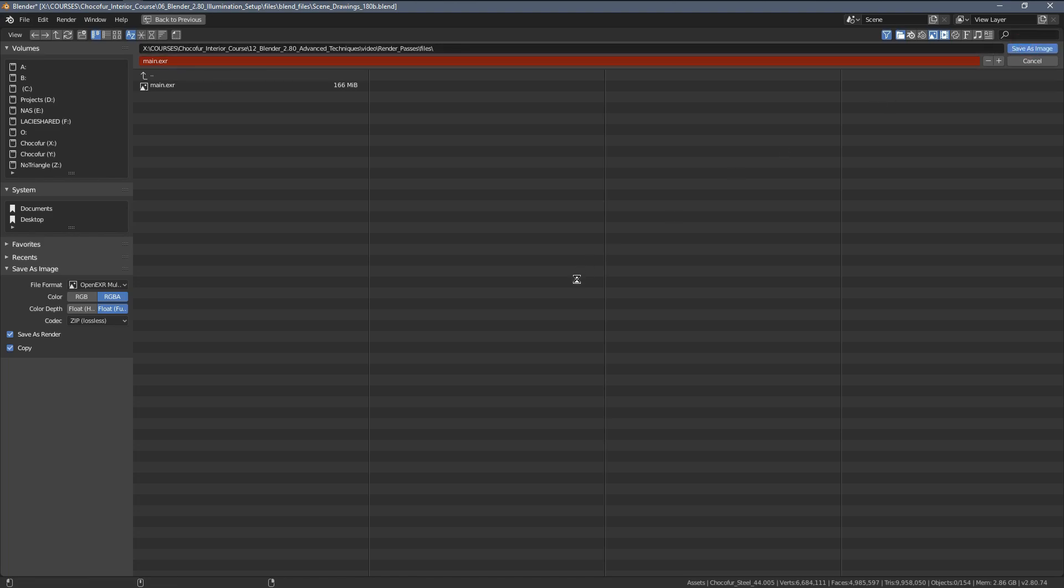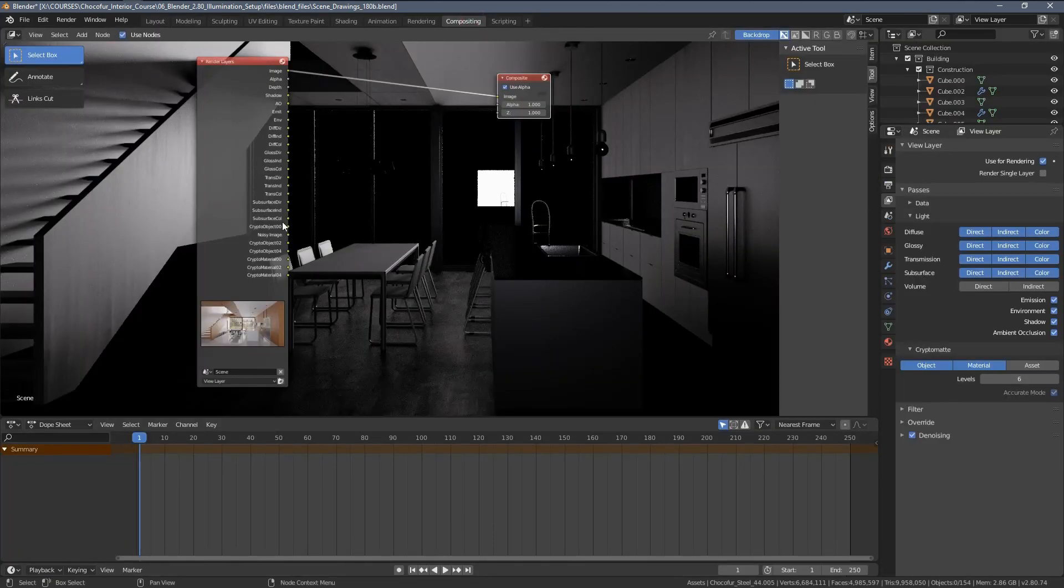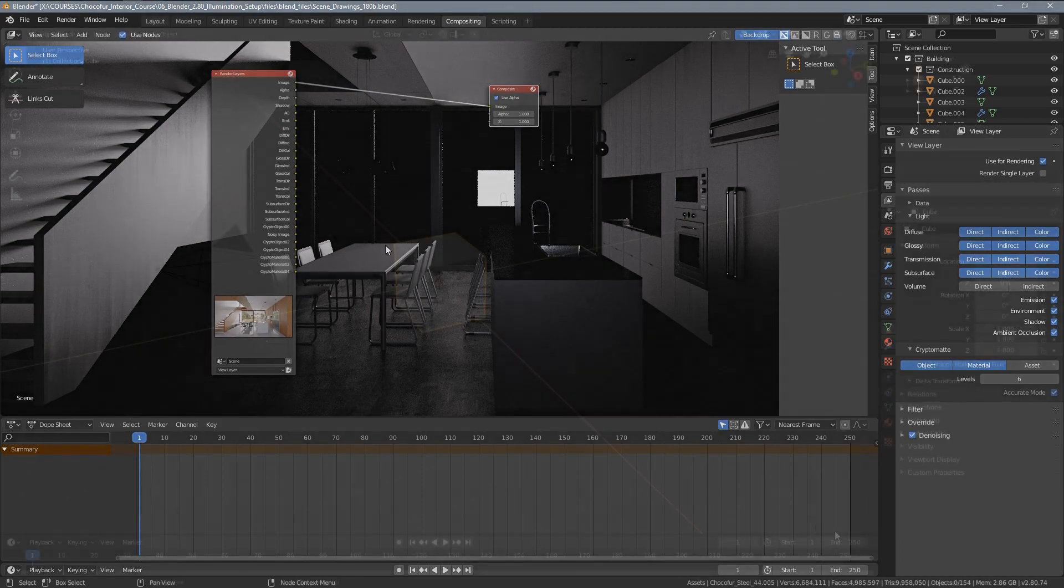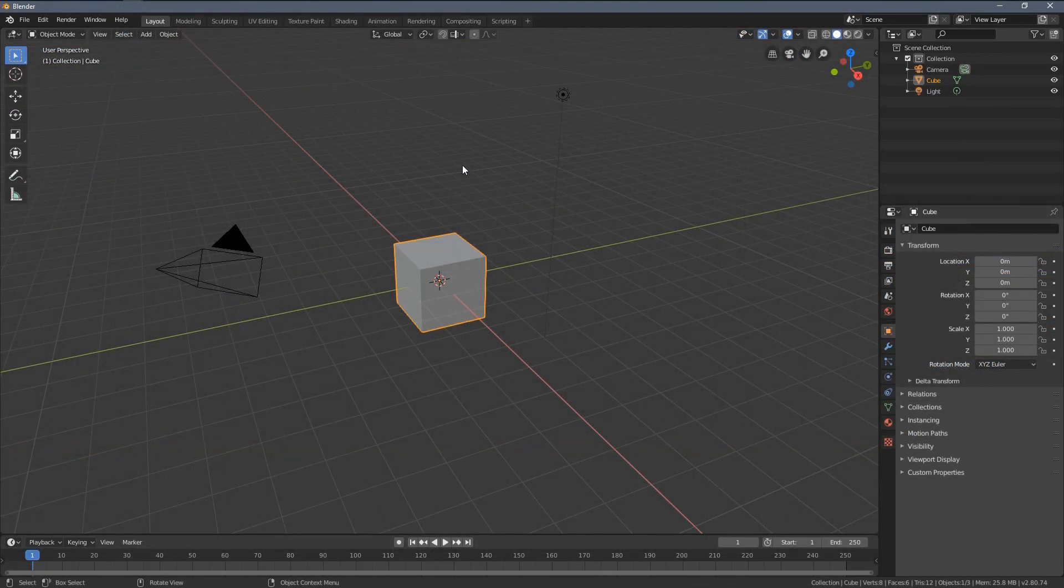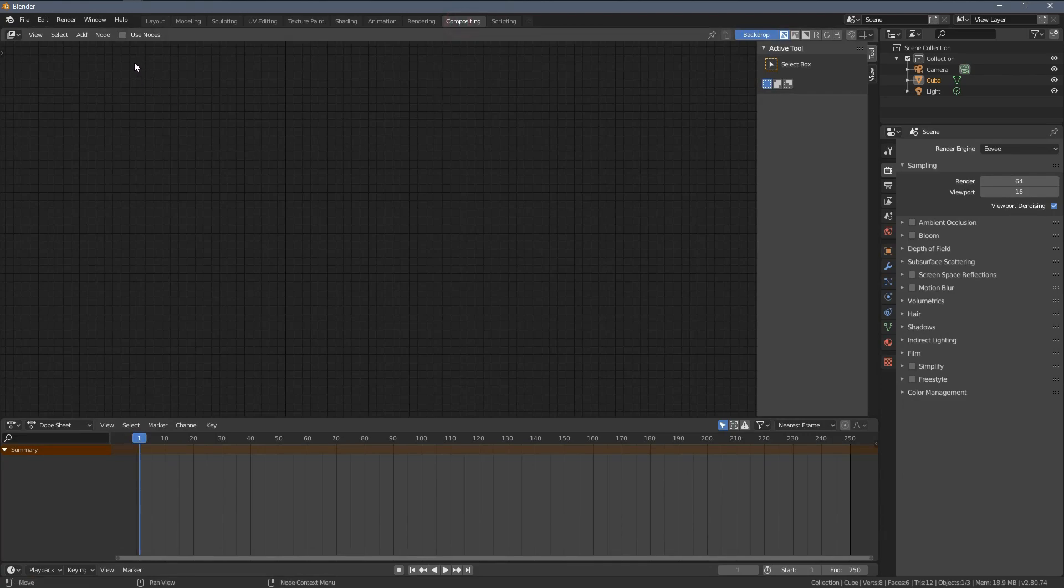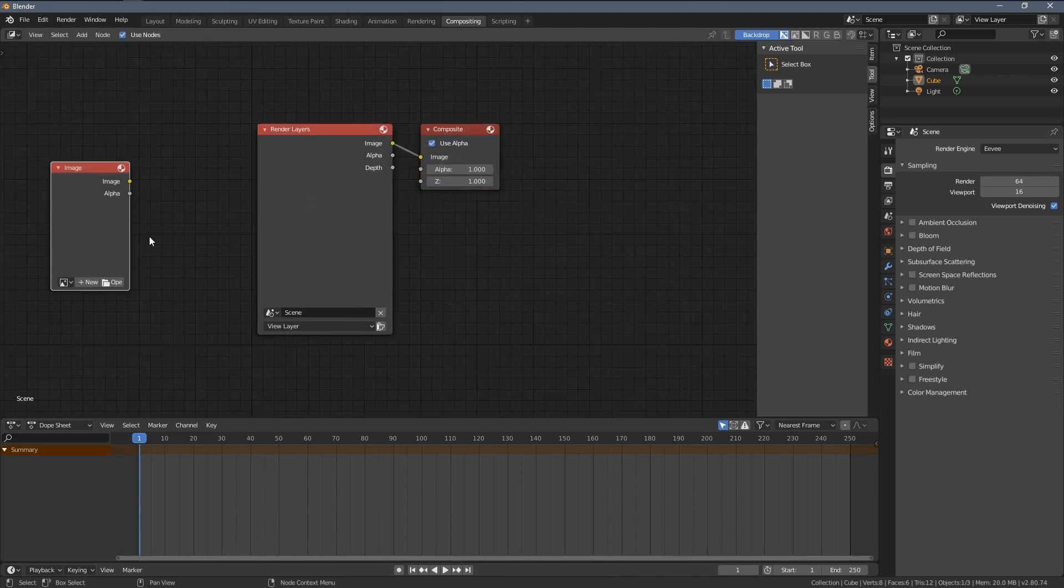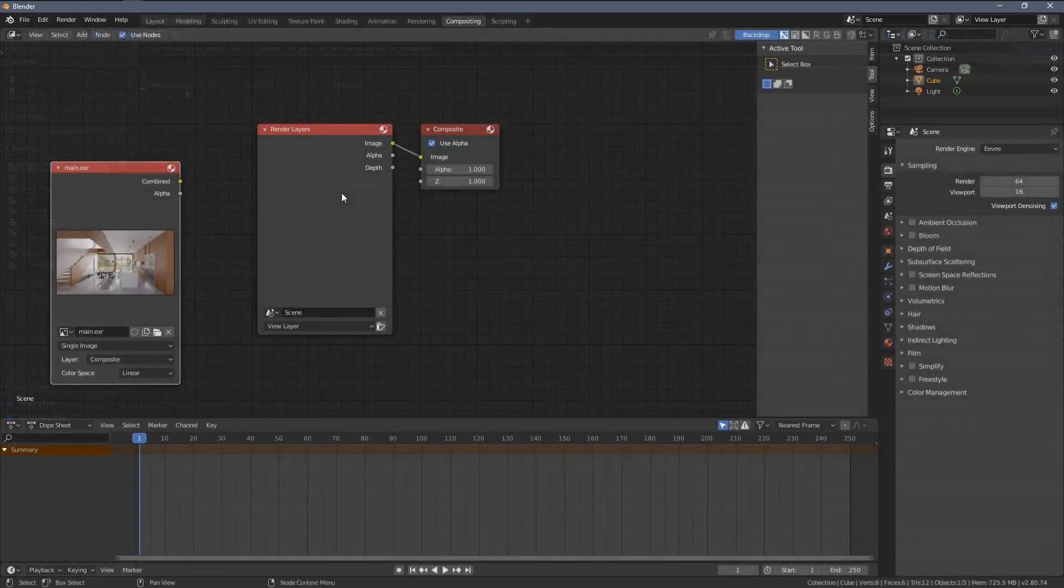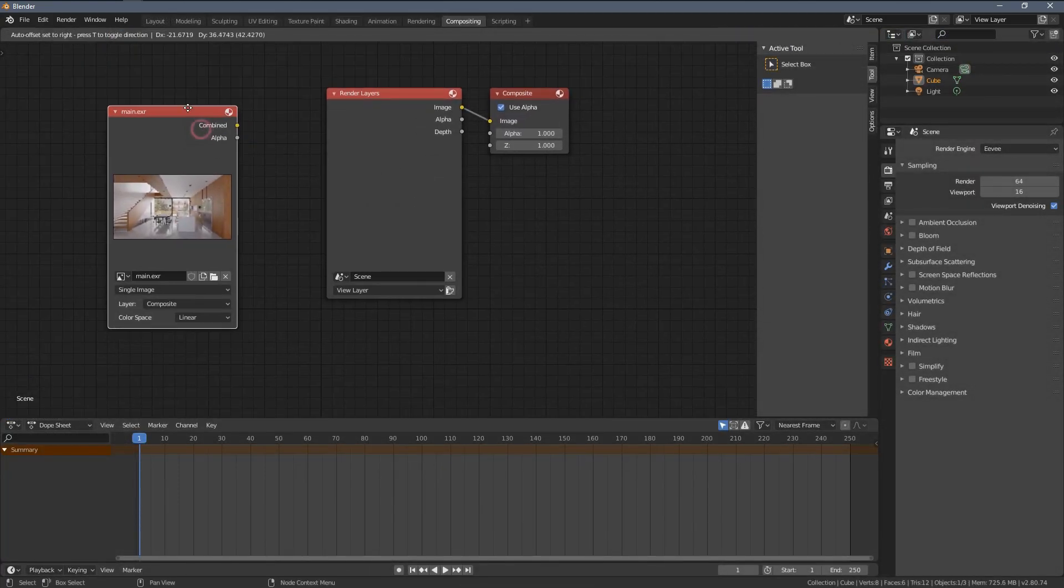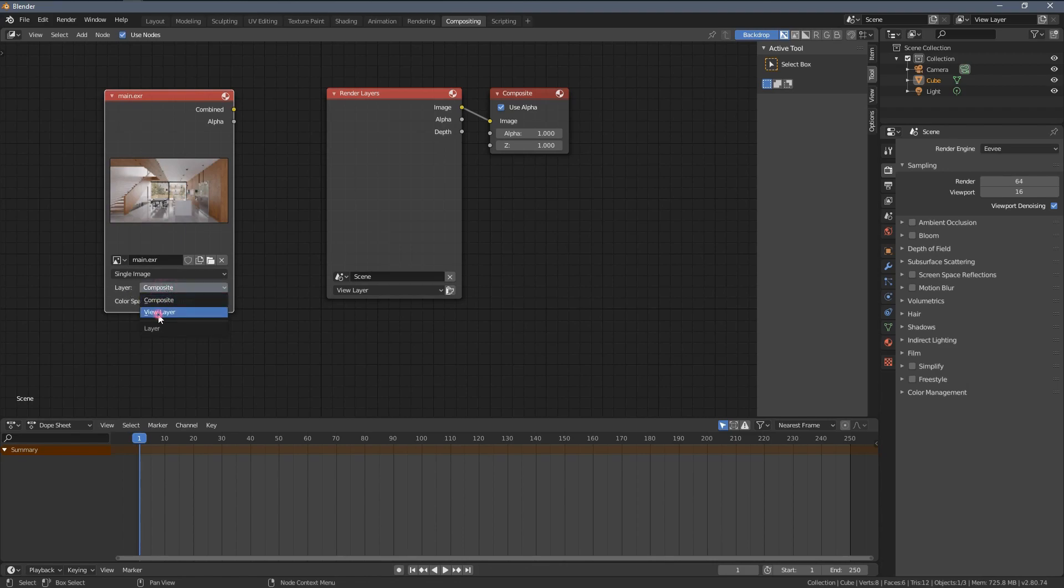So, right now, if we open a new Blender instance, we can just import the file there and we will have access to all of the render passes again. So, let's open a fresh Blender file, go straight to the compositing, enable notes, press Shift-A, input and let's choose an image and let's find the rendering we just saved. Once you load the rendering, in case you're not seeing the render passes, simply click here and choose View Layer.